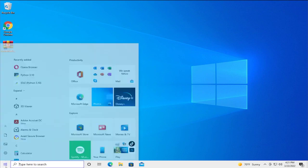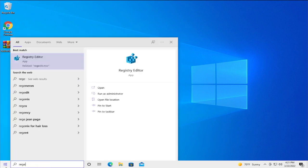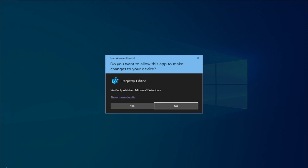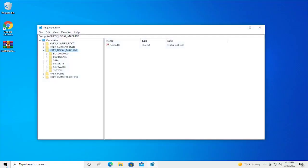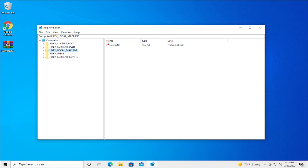Go to the start menu and type registry editor and hit enter. If you receive a user account control prompt, click on yes or hit enter. Wait a moment.